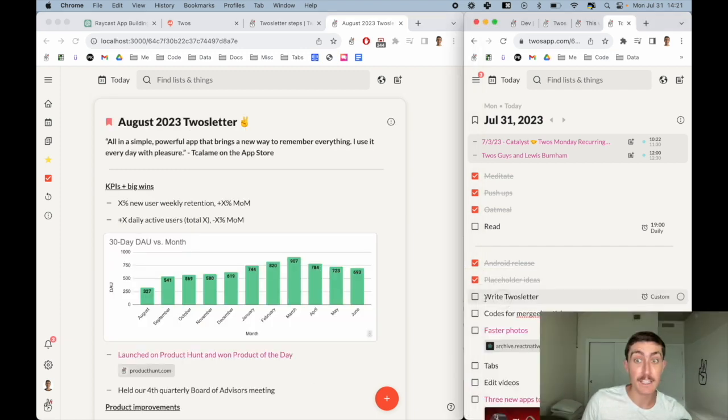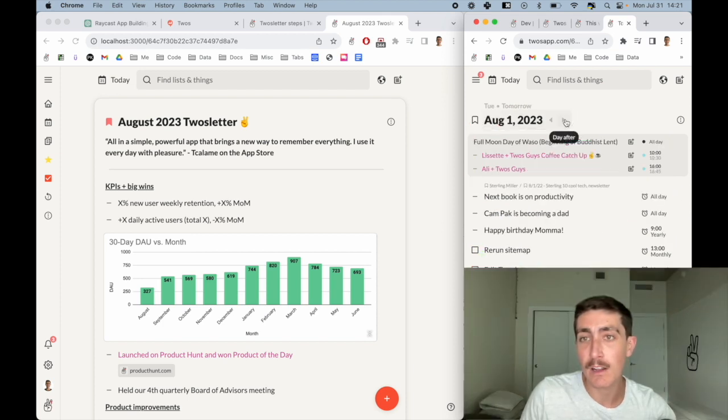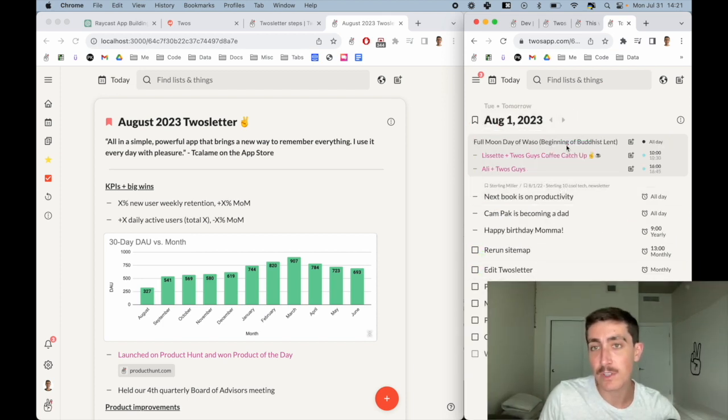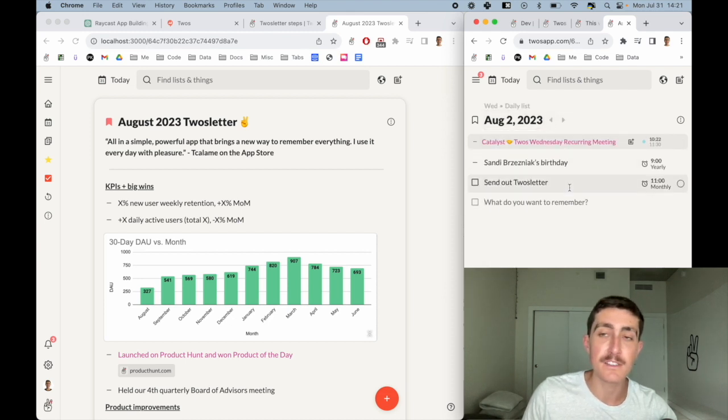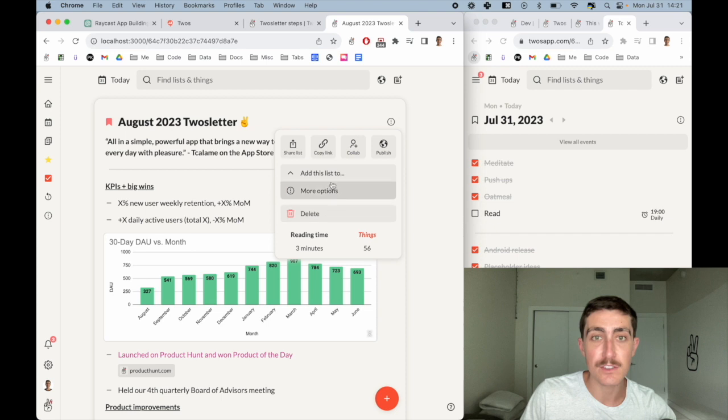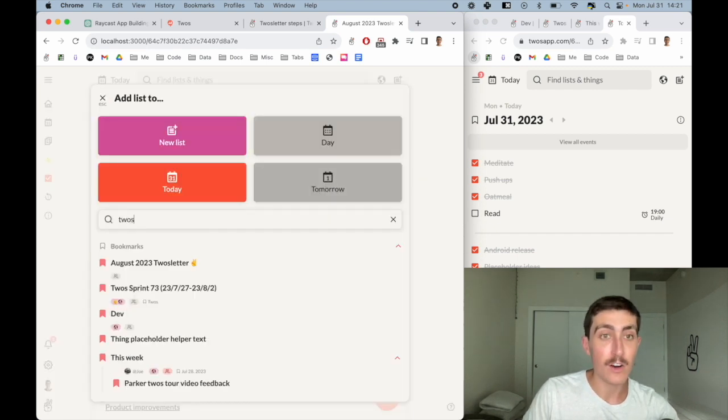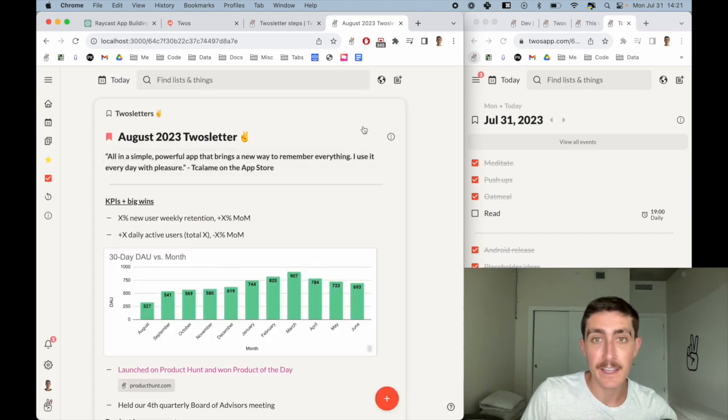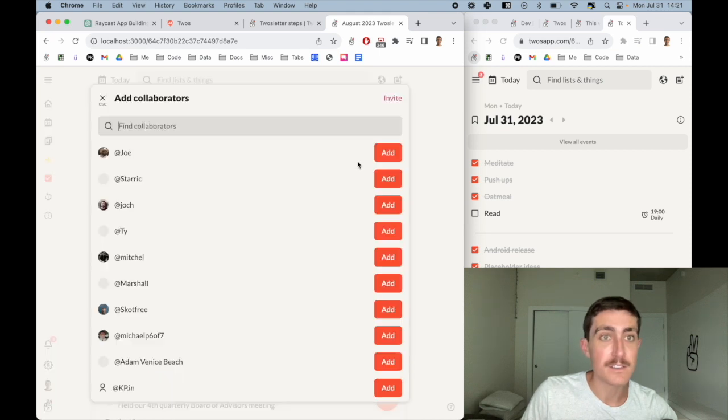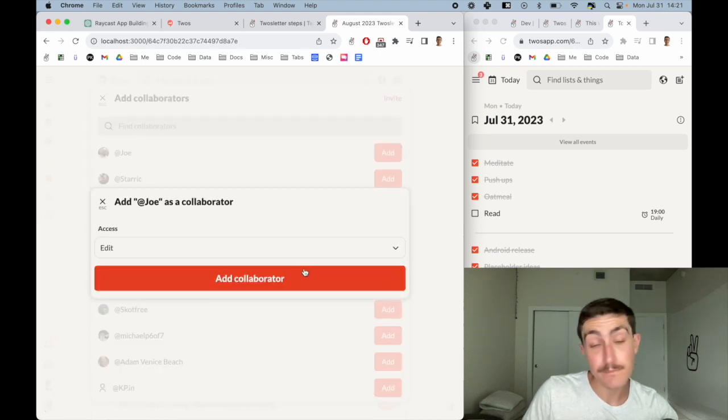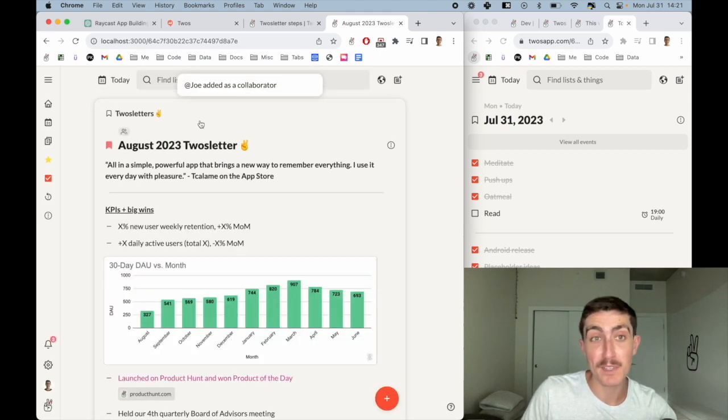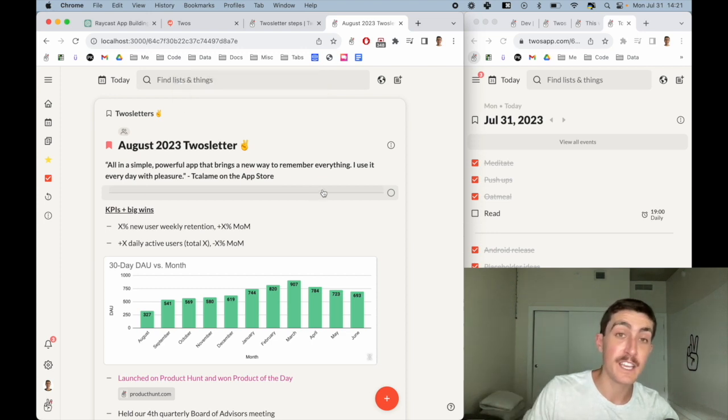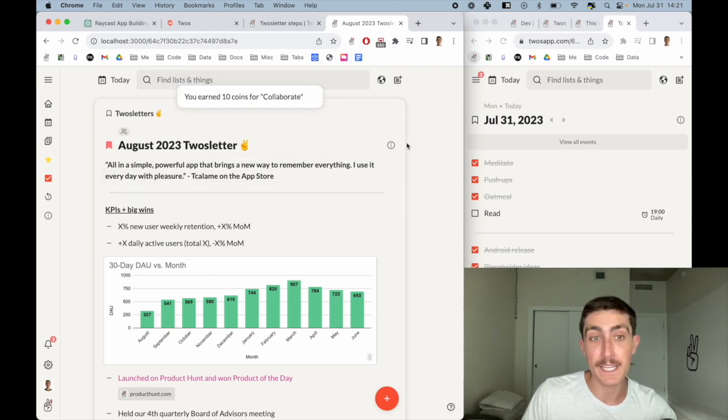That is write Twos letter. Actually, tomorrow I'll have edit Twos letter, which Joe will do. And then on the second, we have send out Twos letter—these are just monthly reminders. I can add this to our Twos letters list, and then I can collaborate with Joe so that he can take a look at it tomorrow. And that's it. We'll make it public, we'll share it out on Twos World, and we will post it on Medium.